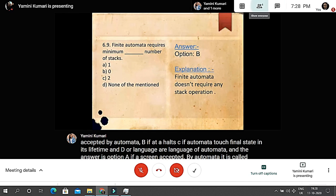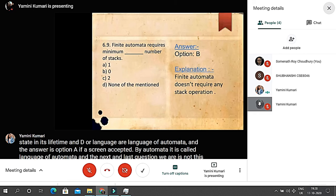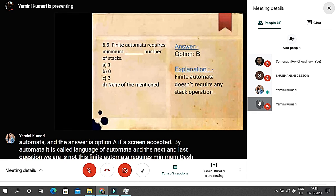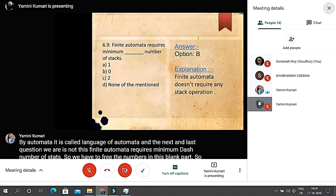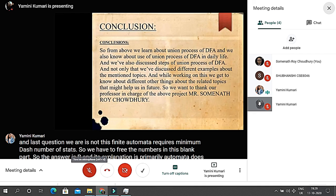The last question: finite automata requires a minimum of blank number of stacks. The answer is zero. Finite automata does not require any stack operation, so the number of stacks required is zero.